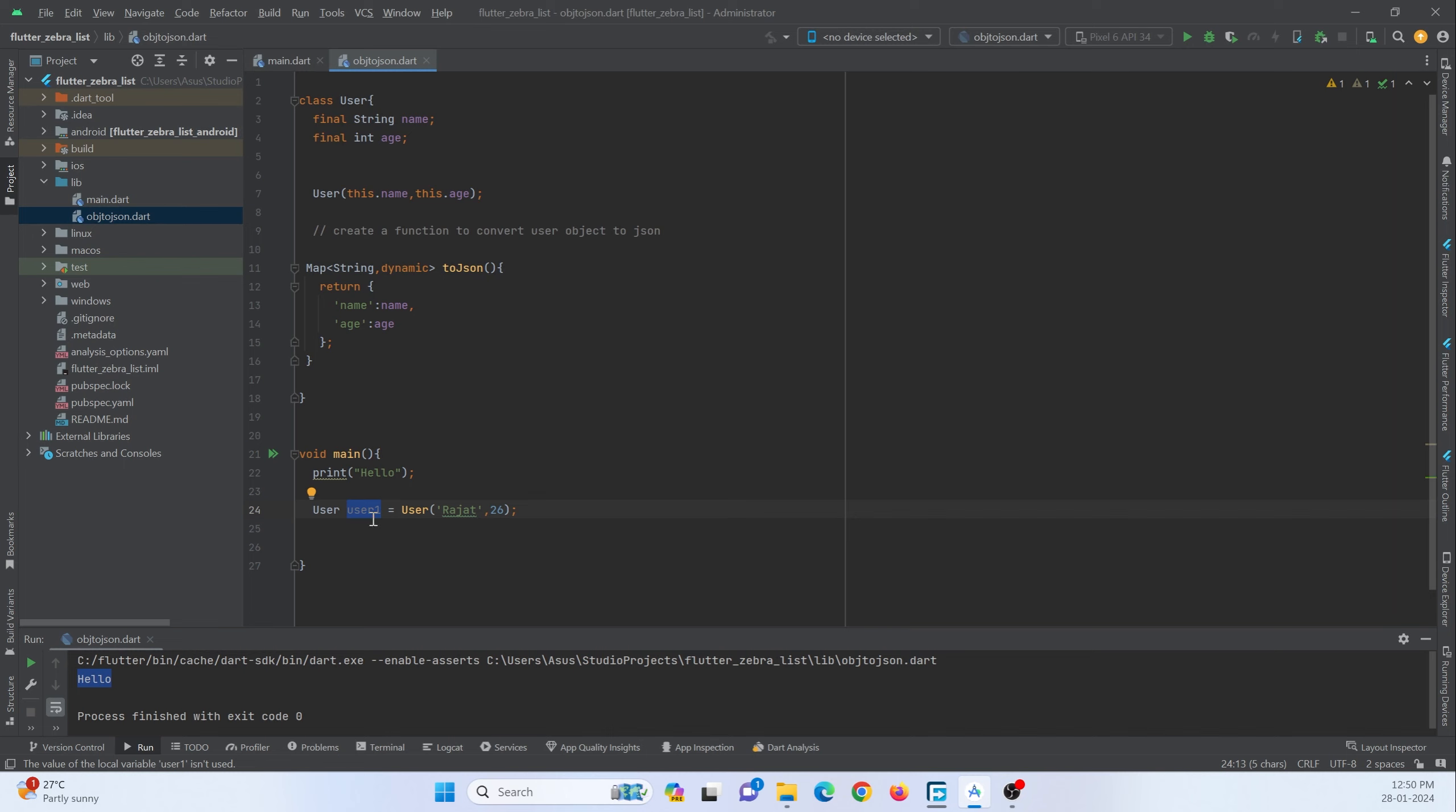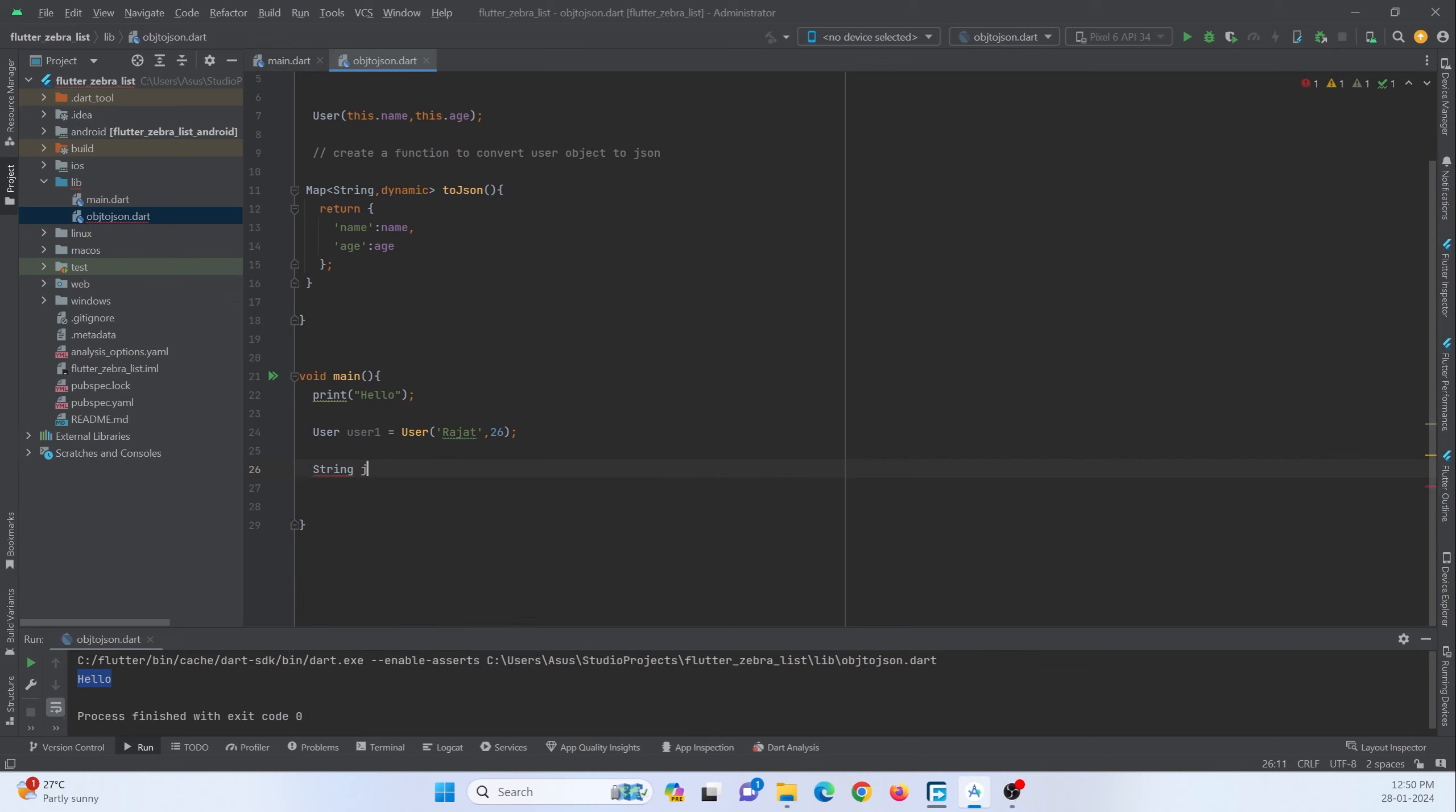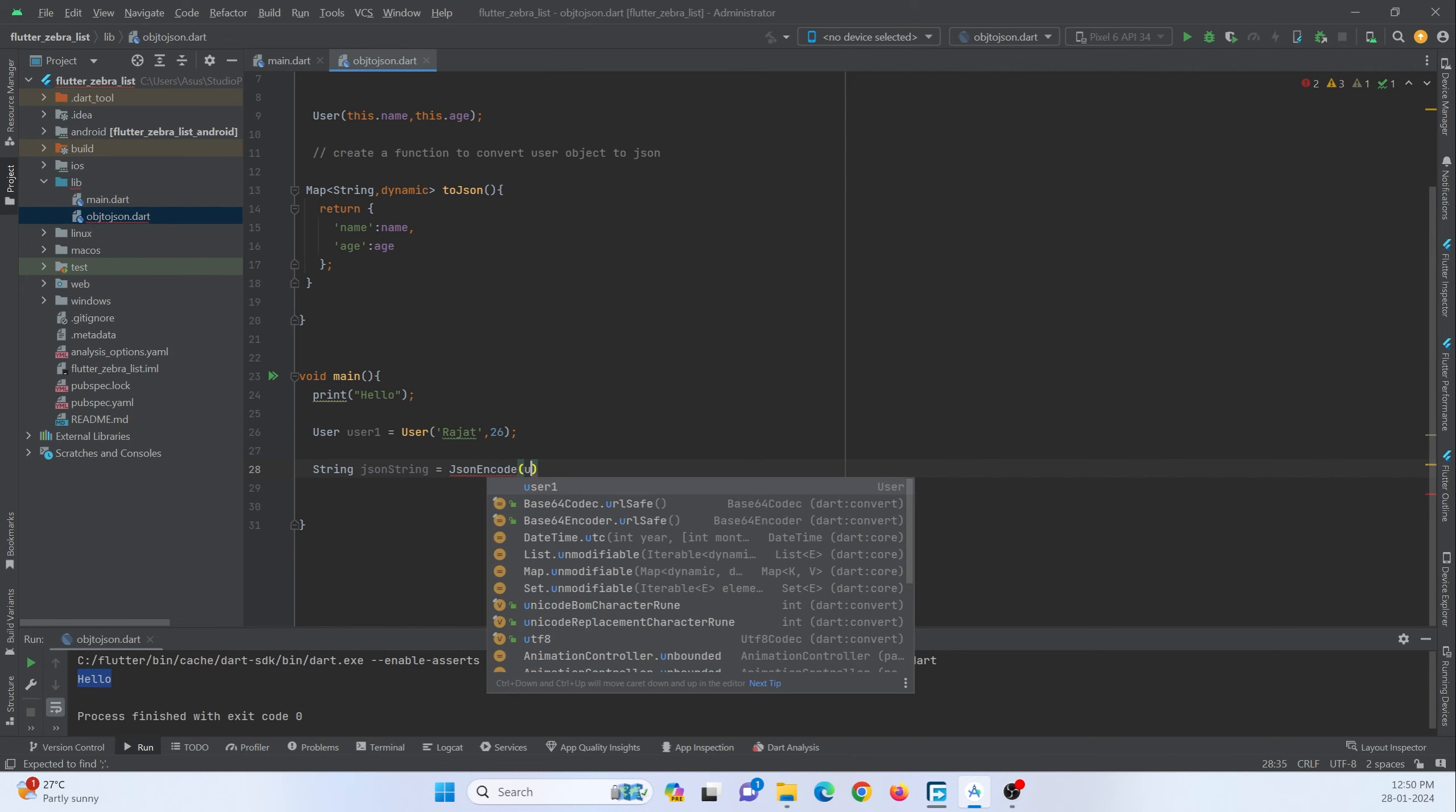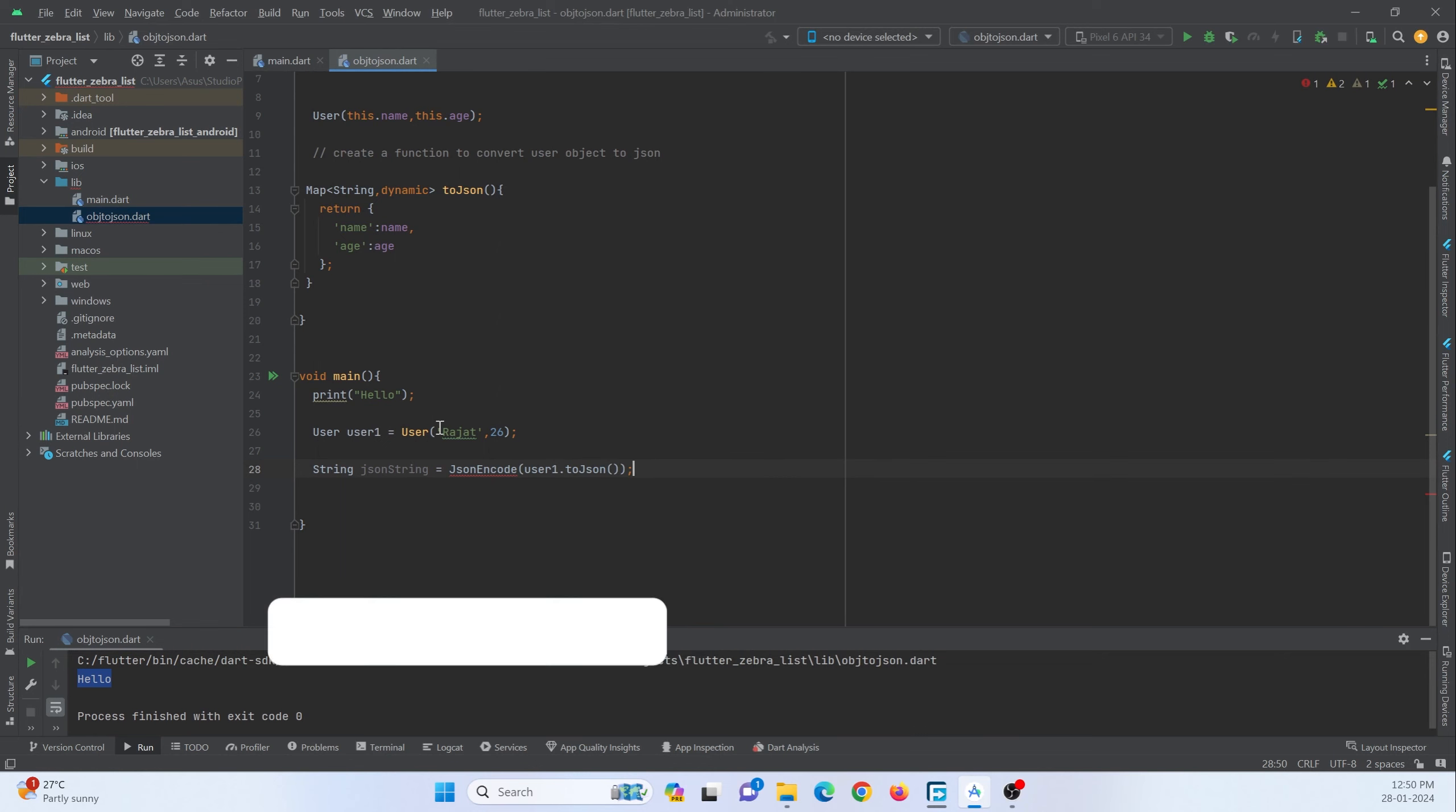So I want to just convert this variable into a JSON format. So I can just make use of this function that exists in this class itself. So let me show you how. So here I am just creating a string json string. I can just name it or you can name it anything, and then I must make use of json encode. So json encode, and here I need to pass my object. So user dot toJson.